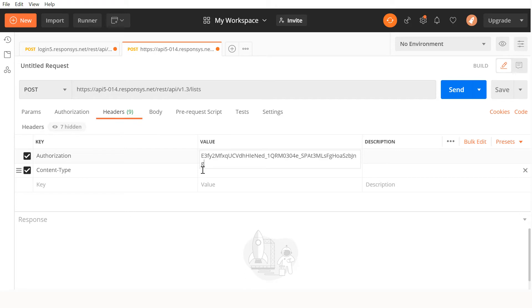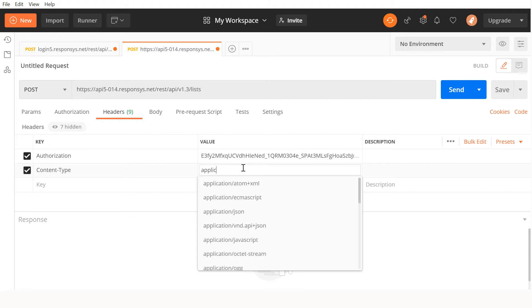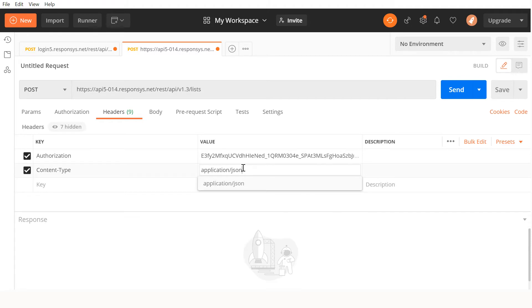The authorization token will only be valid for two hours. If your token has expired, just use the same login request from earlier and get another one. We will also set content-type to application/JSON as designated in the Help Center.